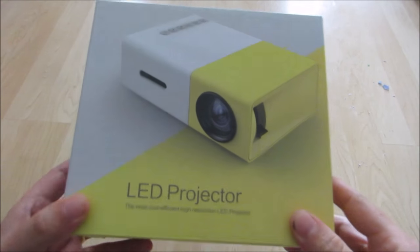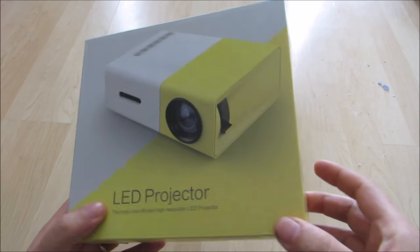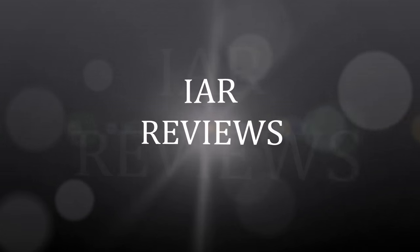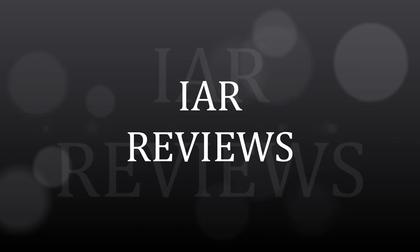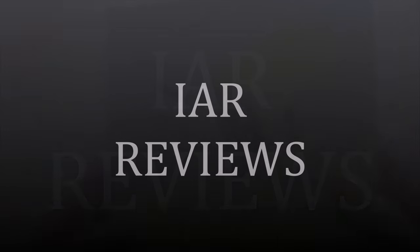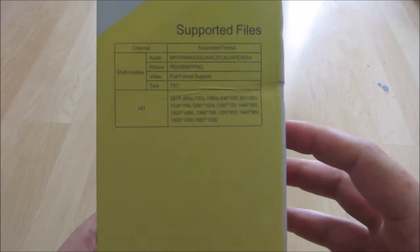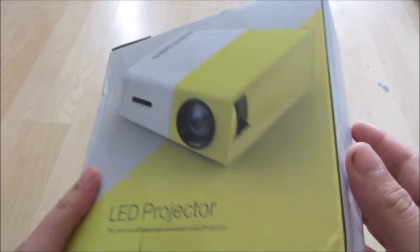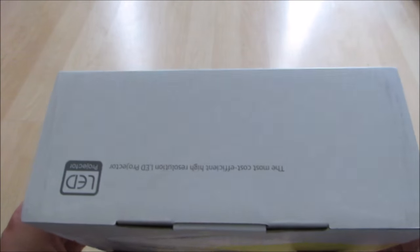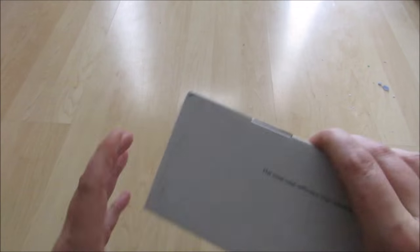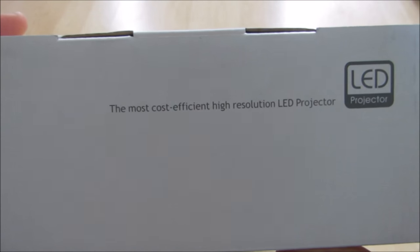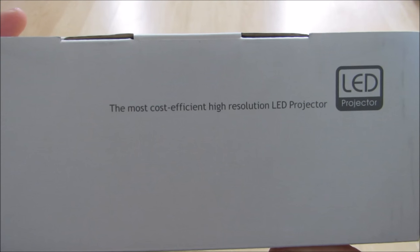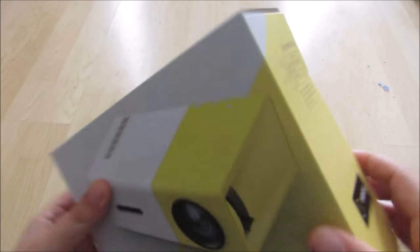Today we're going to be unboxing and taking a look at the Beradio Pico Projector. It's an LED projector that does a pretty decent job. They claim that it is the most cost-effective high-resolution LED projector.